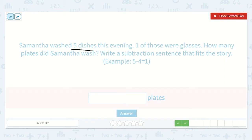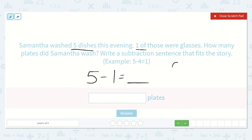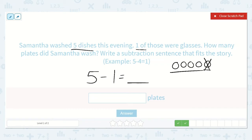Samantha washed five dishes this evening. One of those were glasses. How many plates did Samantha wash? Write a subtraction sentence that fits the story. She washed five dishes and only one of them was a glass. So we know that there were five dishes altogether and one was a glass. So we take away the one to find out how many were left — one, two, three, four, five dishes all together, and just this one was a glass, so the rest have to be plates. There is one, two, three, four. So five minus one is equal to four.